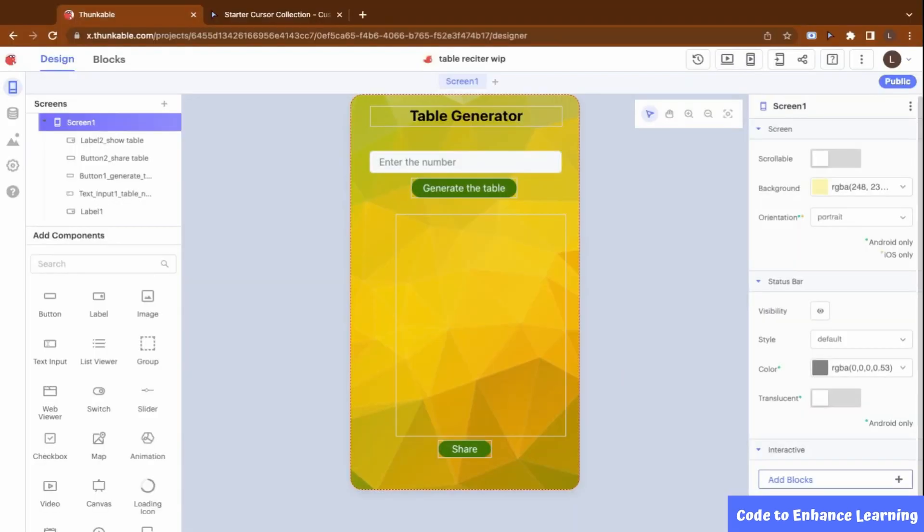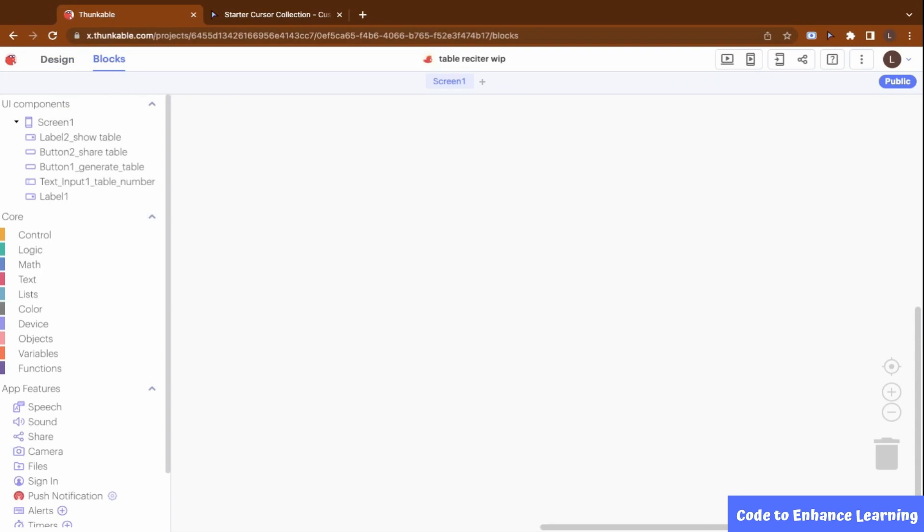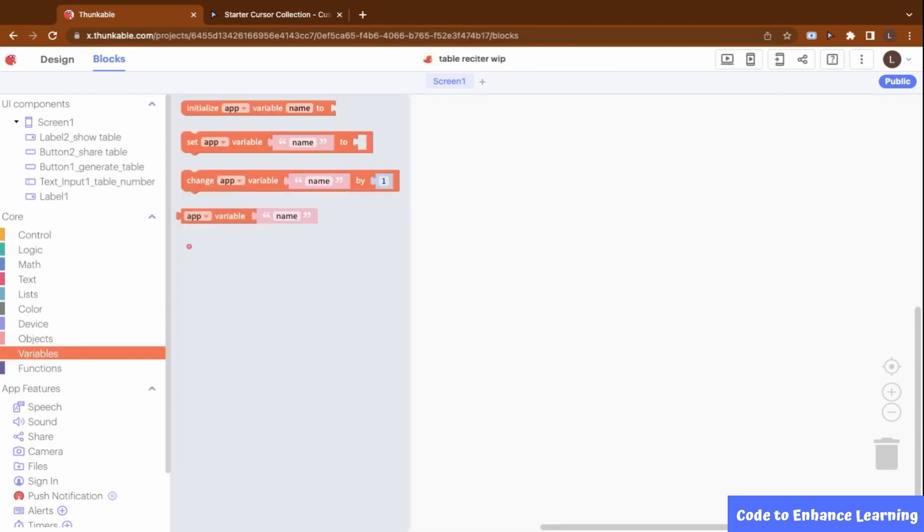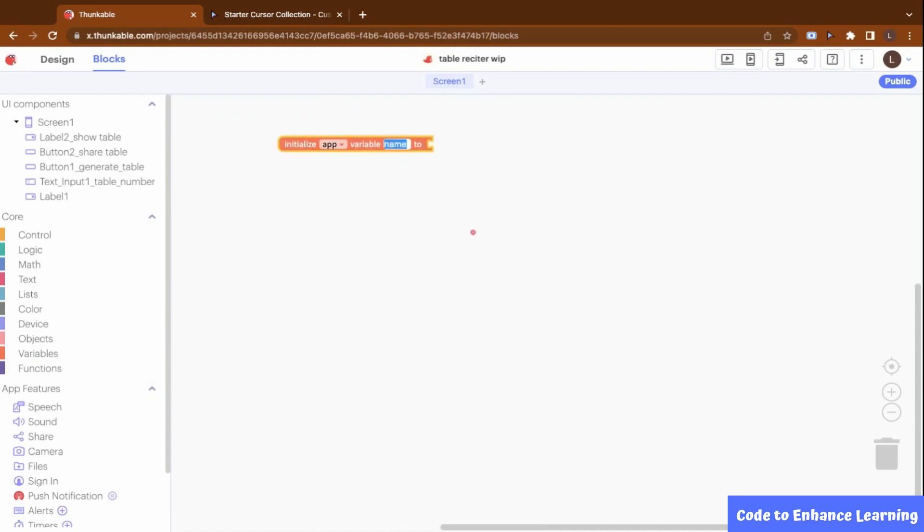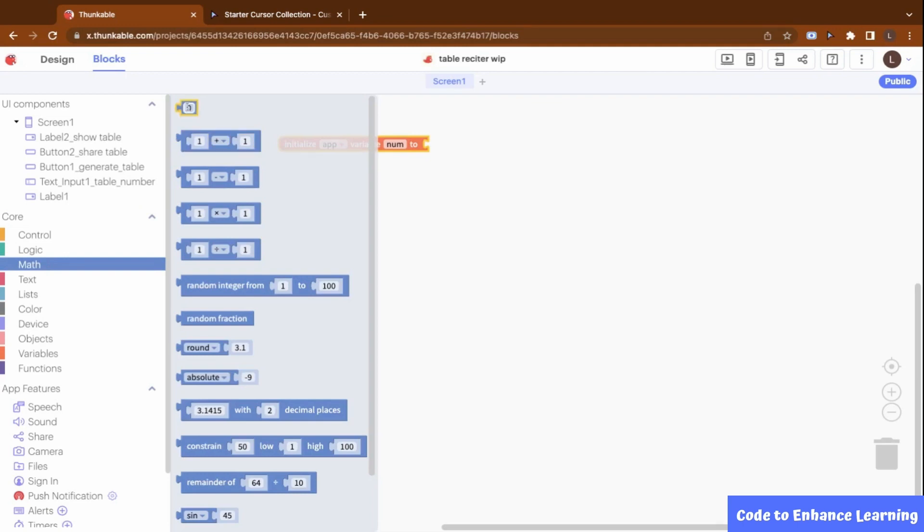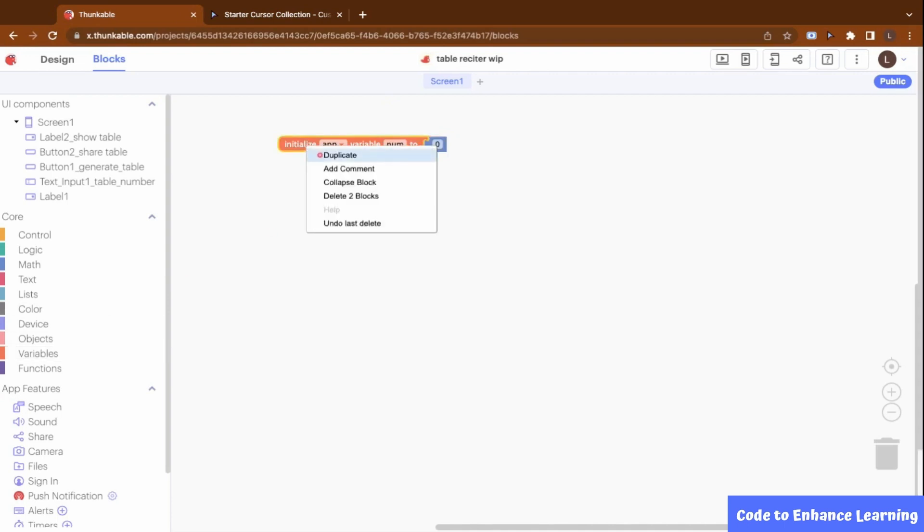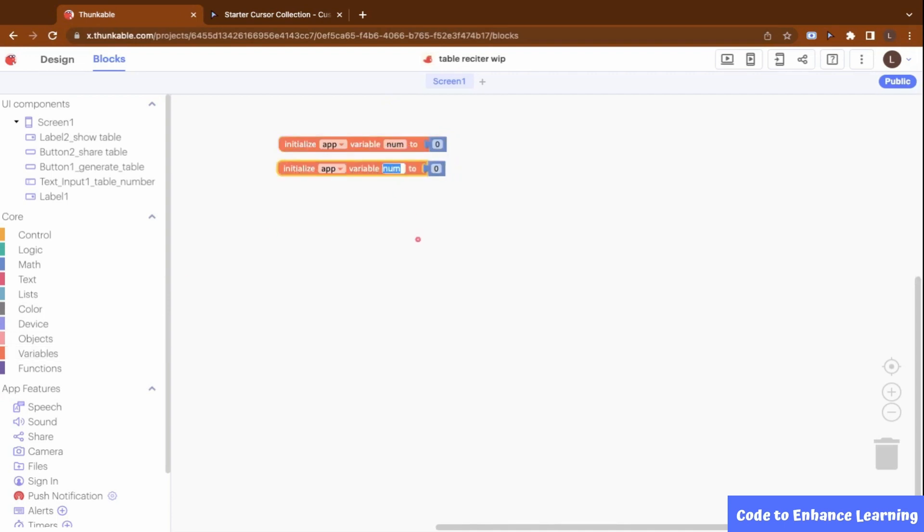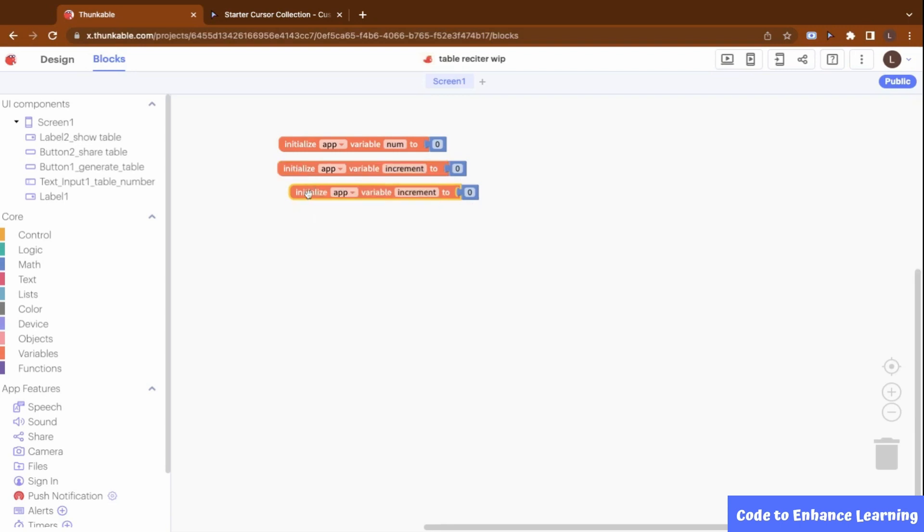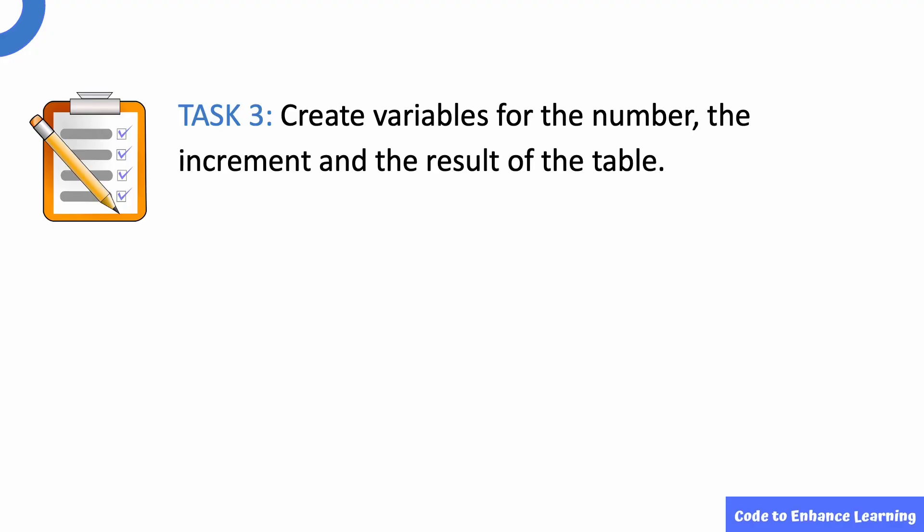Let us now move on to the Block panel for the coding part. Let us create the variables required for the project. As you all know by now, the variables store values which change during the flow of the project. The first variable I will create will be called Num. It will store the number entered by the user for which the table will be generated. I will initialize it with the value 0. The next variable I will create is called Increment, whose value will increase from 1 to 10 during the project. I will also store the value 0 in it. The third variable I will create is the Result variable. This will store the result of the multiplication in the table. To begin with, I will initialize it with the value 0. This brings us to Task 3. Create variables for the number, the increment and the result of the table.